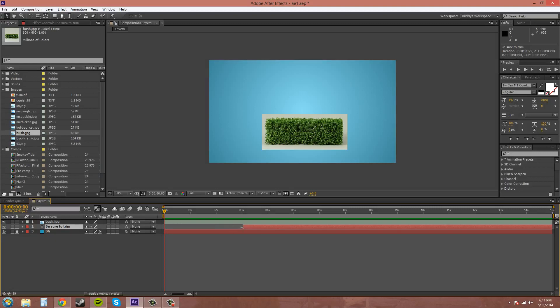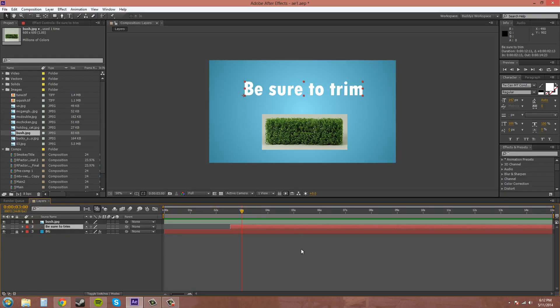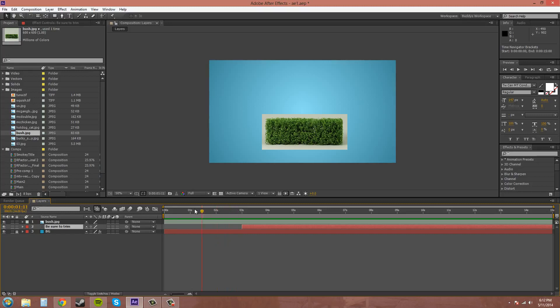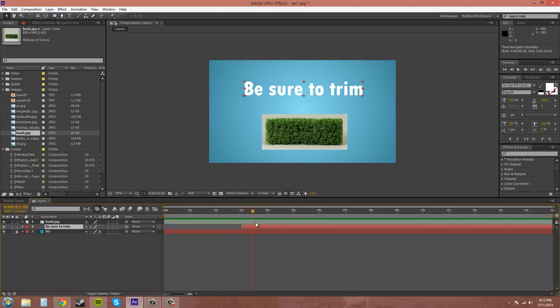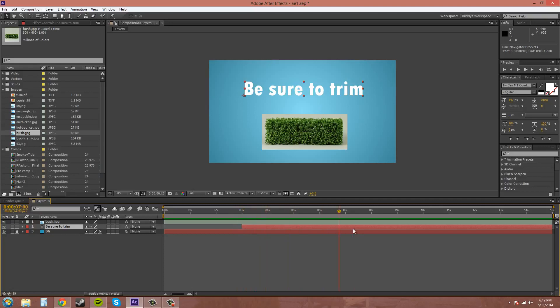Now if you need to really get to a spot quickly, you can take your current time indicator and drag and hold shift and it'll snap to where the current time indicator is. So now before the layer here, it's not going to show up. And this way you don't have to key opacity or anything like that. You can just have it pop on if you don't need any fades.